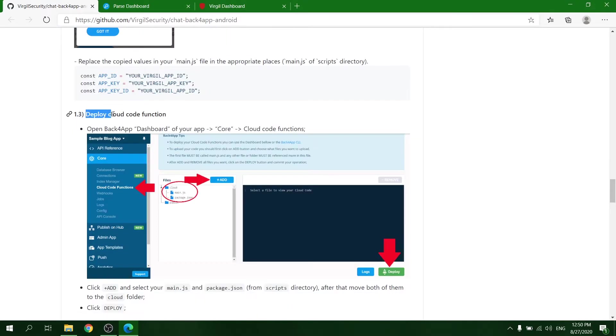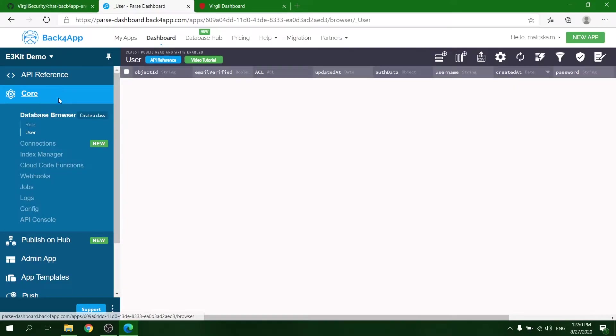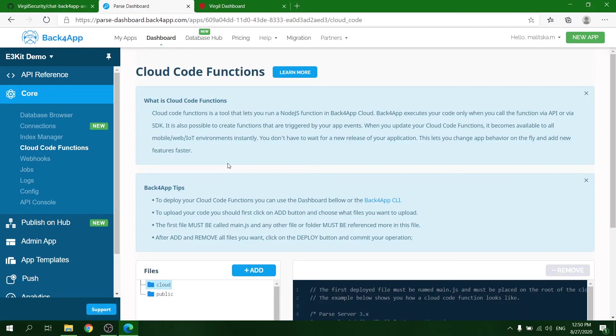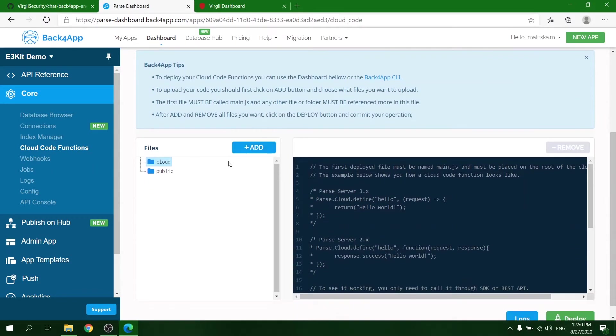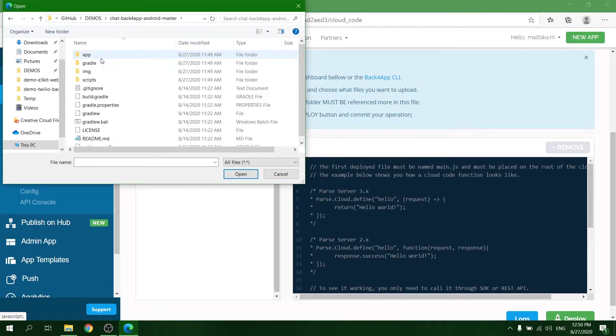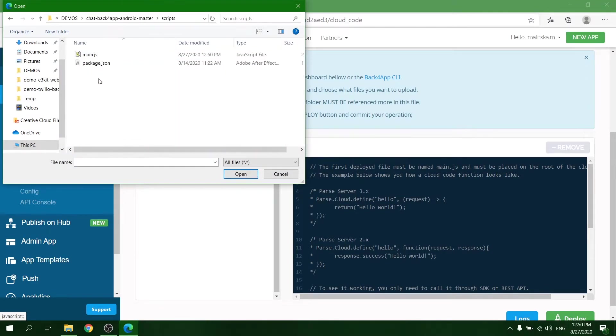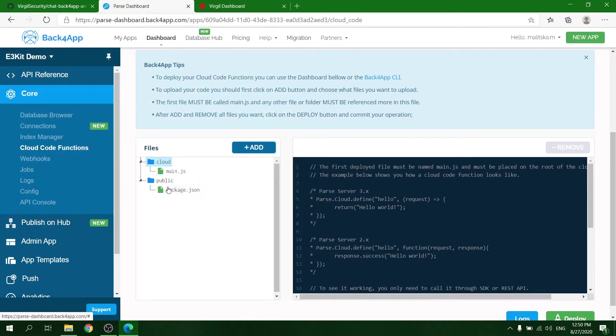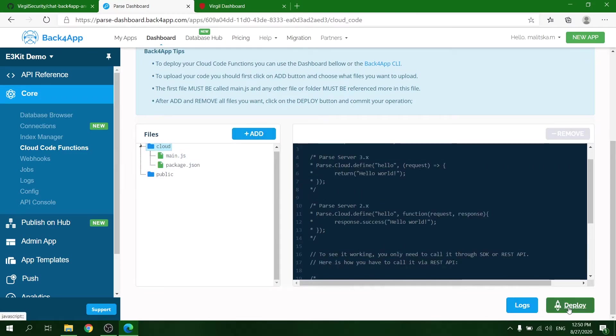Now you can deploy the Cloud function. In the Back4App dashboard of your app, go to the Core tab and choose Cloud Code Functions. There, add main.js and package.json files from the Scripts folder. Put them together into the Cloud section and press Deploy.